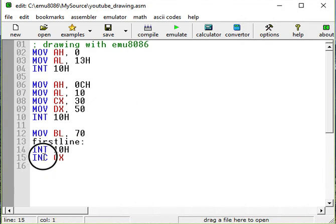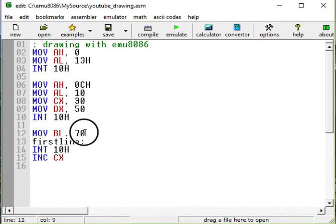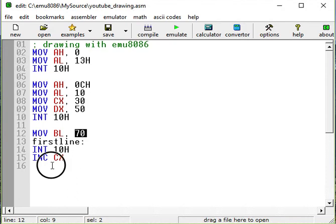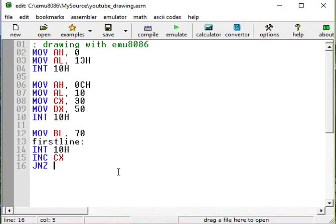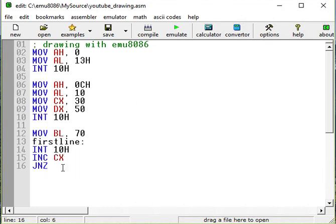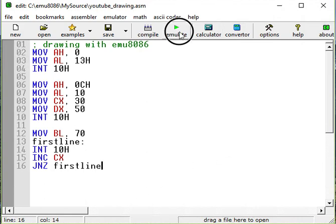Incrementing CX is going to increment it by 1. We want this to happen 70 times. So we want this to be repeated. So we'll jump. Jump if not zero to our label, which is first line.